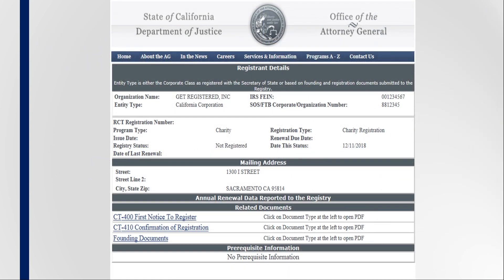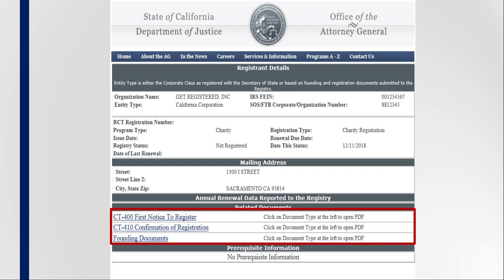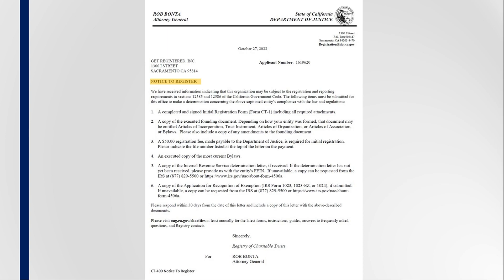By clicking on the organization's name once it has been located through the Registry Verification Search Tool, you can view additional information about the organization, such as the current address on file and any documents the Registry received or correspondence sent from the Registry. A common letter the Registry sends is the notice to register. This letter is sent because additional documentation or corrections must be made to the original application to complete registration. Note that if the organization fails to respond to the notice to register, the Attorney General may notify the Franchise Tax Board to revoke the organization's tax-exempt status.